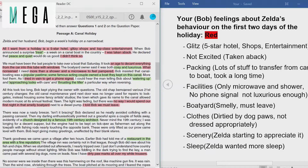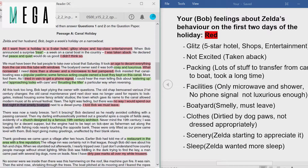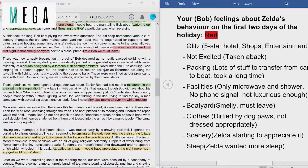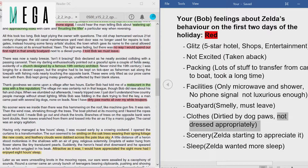Zelda also thought the boatyard was smelly and insisted they must leave — in paragraph three she says, 'No way would I spend our first night in the smelly boatyard, and I told Bob we must leave.' You can write that she was constantly complaining about how smelly it was and how much she wasn't enjoying the trip. Additionally, her white trousers were dirtied by dog paw marks, and even though she knew it was a canal trip, she wasn't dressed appropriately — she dressed up anyway, which didn't turn out well for her.